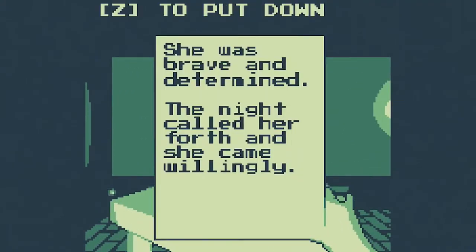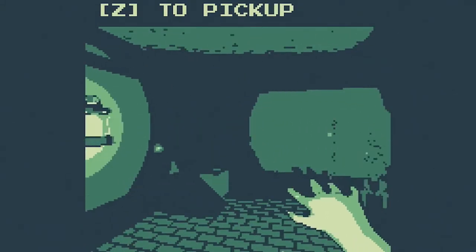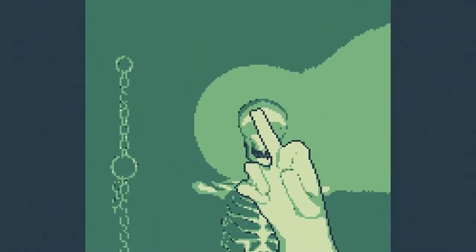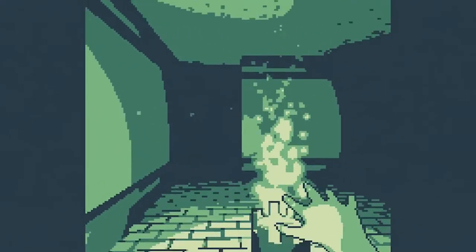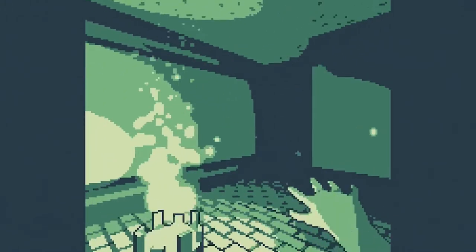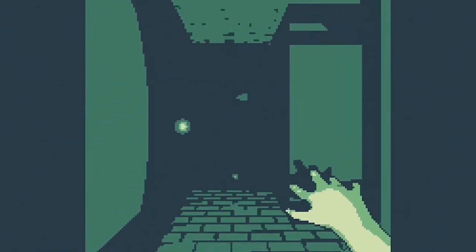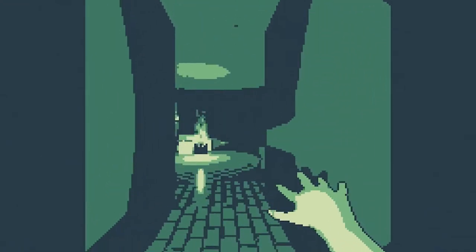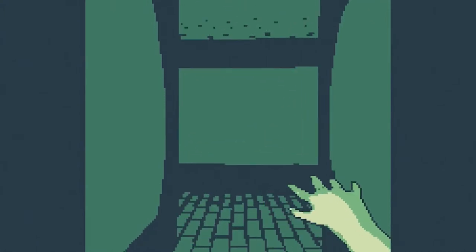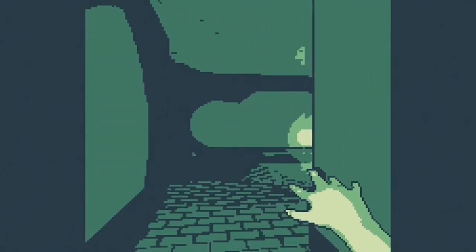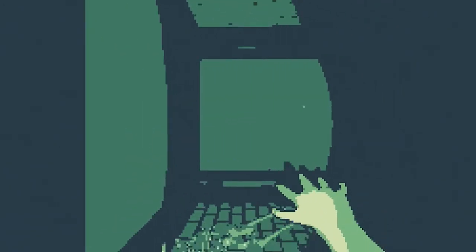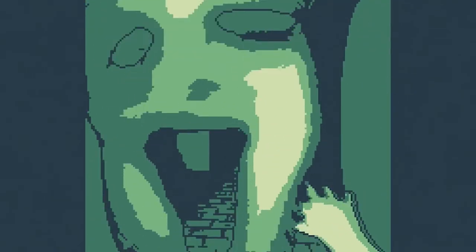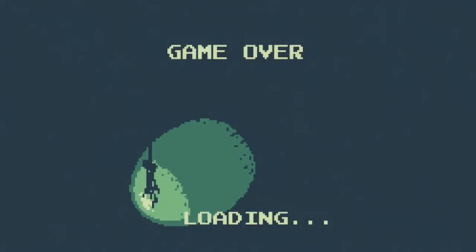She was brave and determined, the night called her forth and she came willingly. Well I'd hope so. Oh there's a skeleton, fuck you skeleton. The animation looks pretty fluid. Oh no, oh wait, that was it, we died. Was I supposed to flip him off?